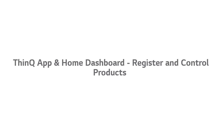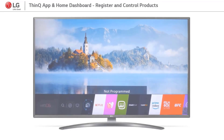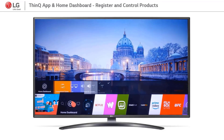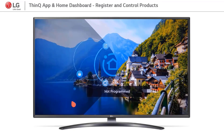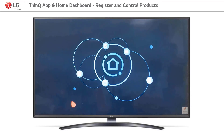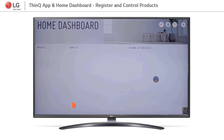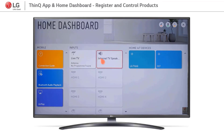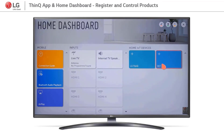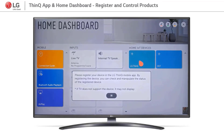Hello, let's see how to control smart devices through LG SmartThinQ Home Dashboard. Home Dashboard is a new function included on LG WebOS 4.5 Smart TV. In this function, the user can control other smart products through the LG SmartThinQ App.